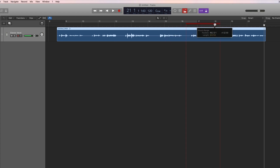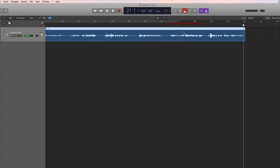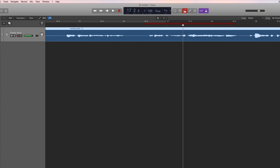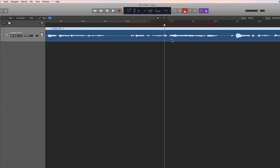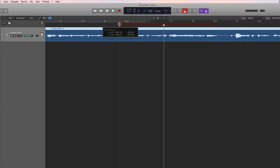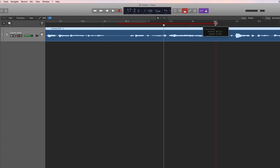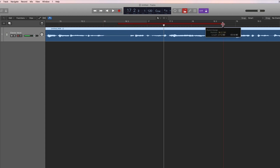Logic will drop in and out to record automatically, and you can be incredibly accurate. Zoom in and adjust the record drop-in point and the record drop-out point very precisely. I'll set it up to drop in to record here and out of record there.